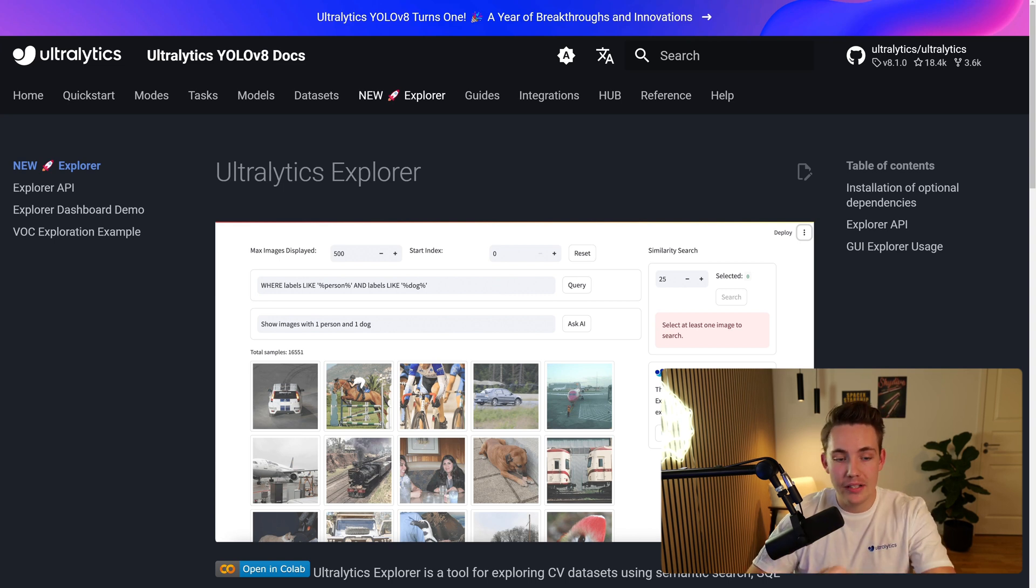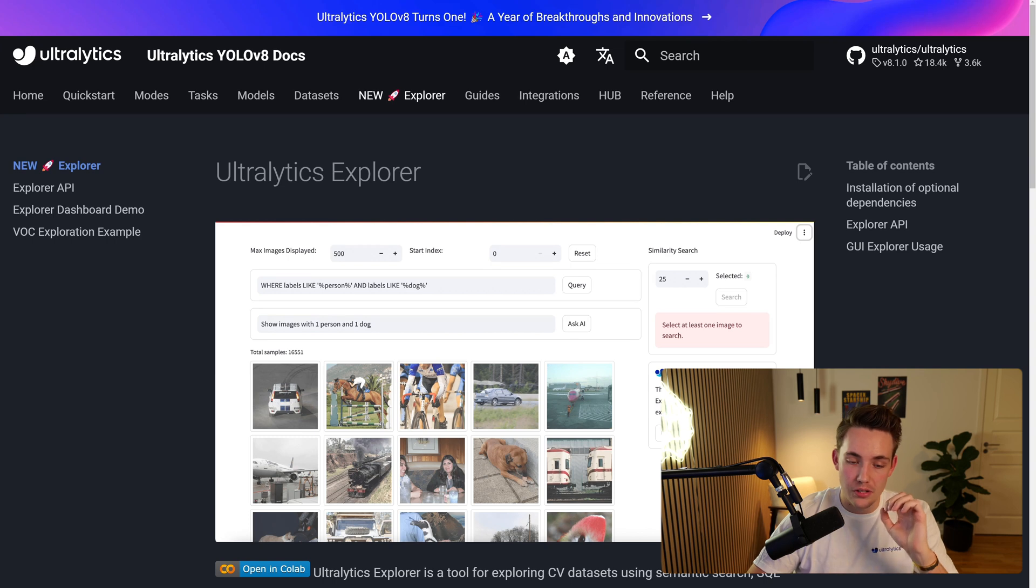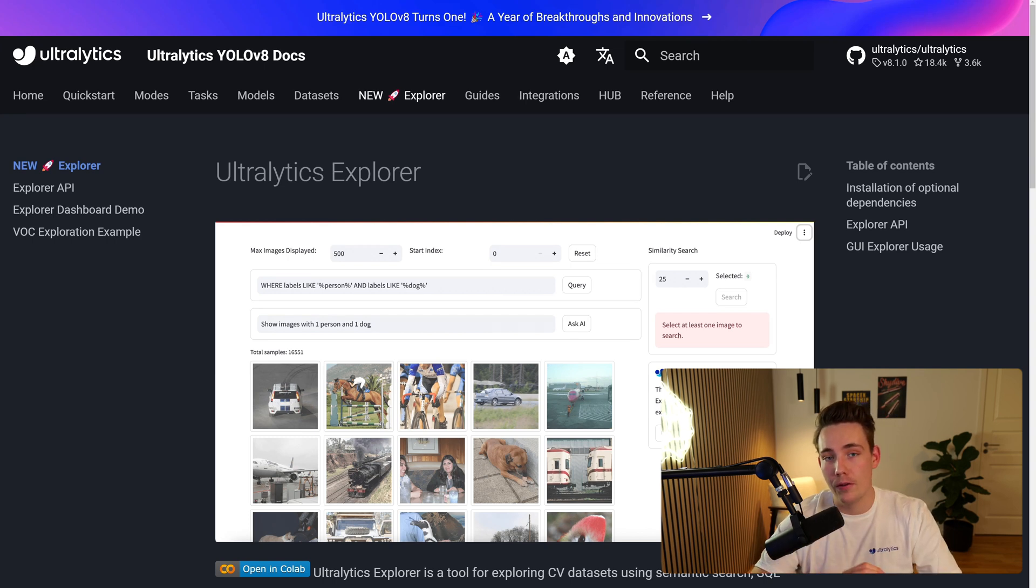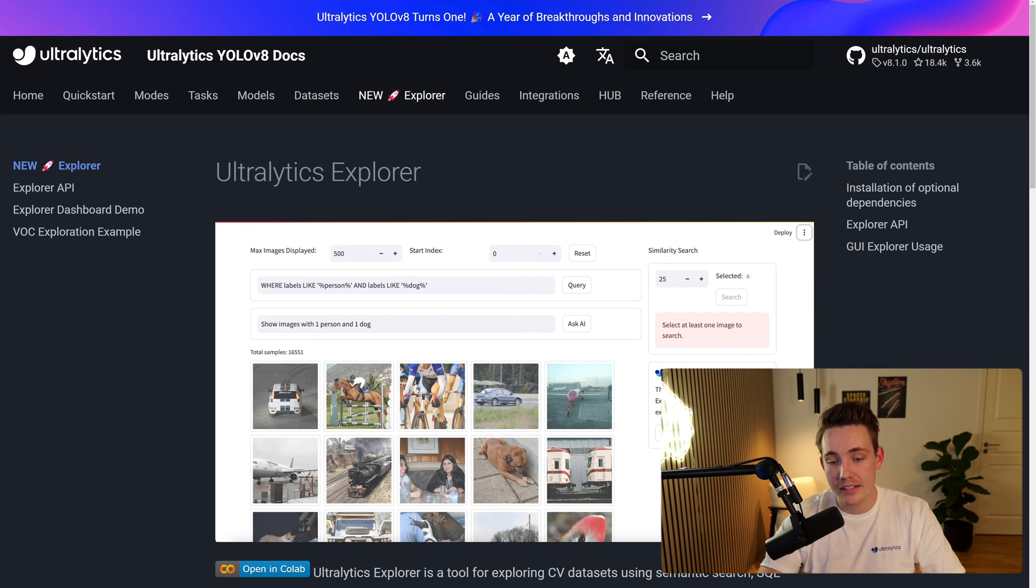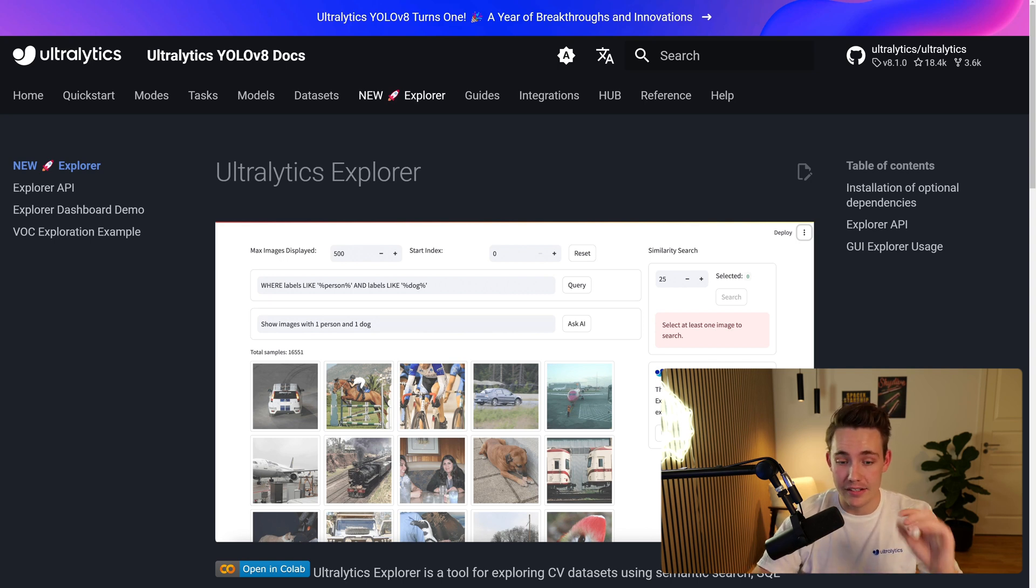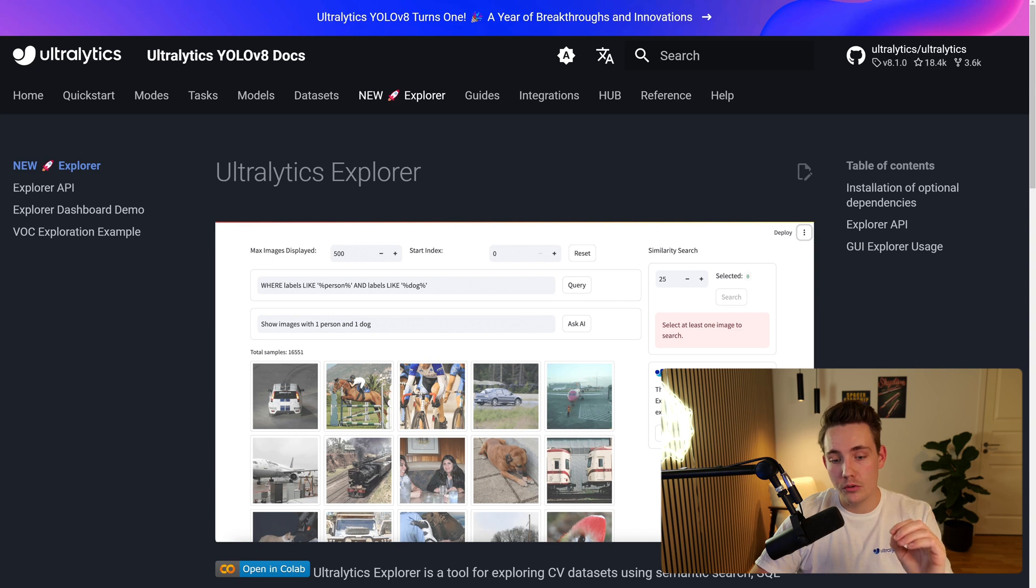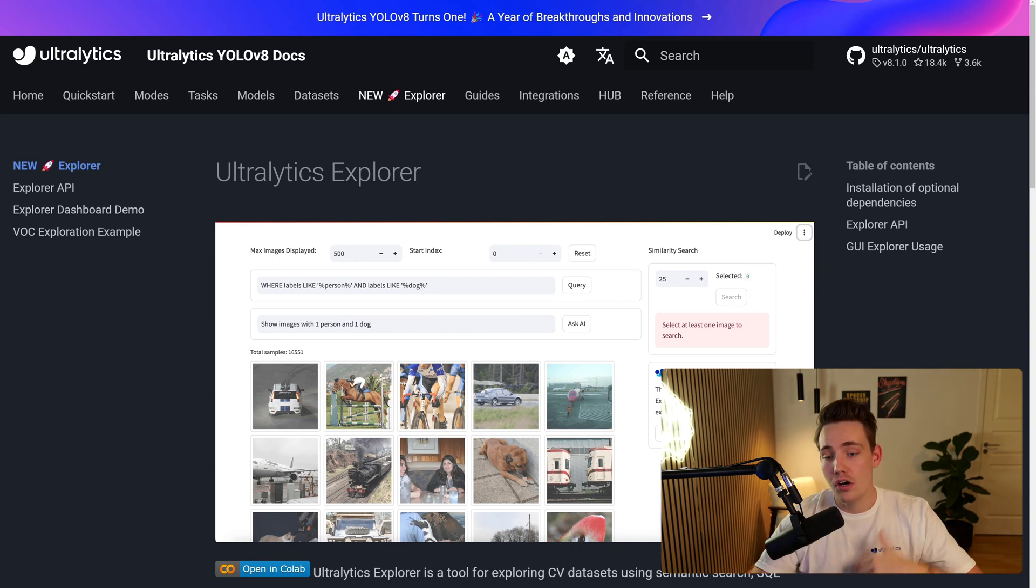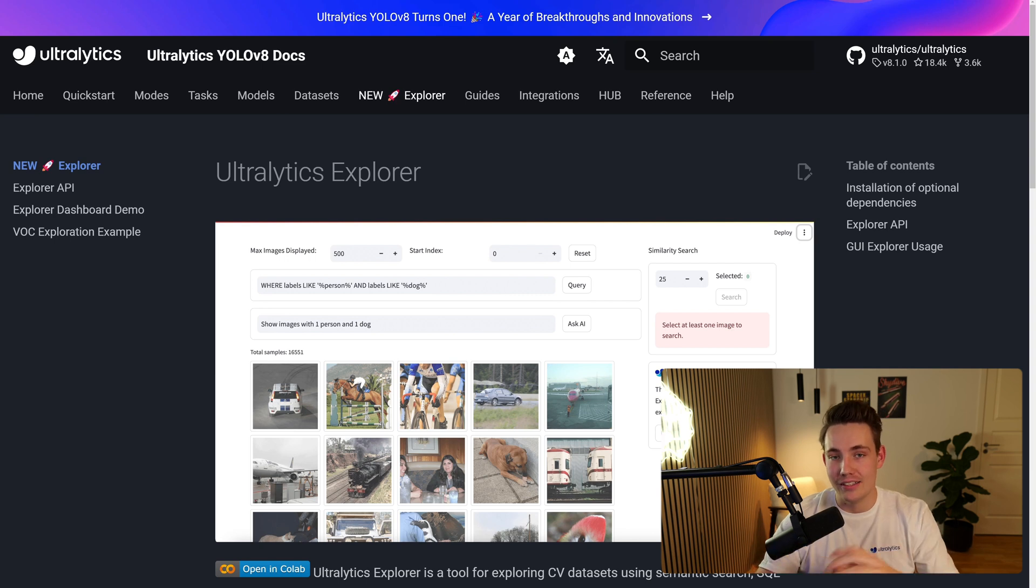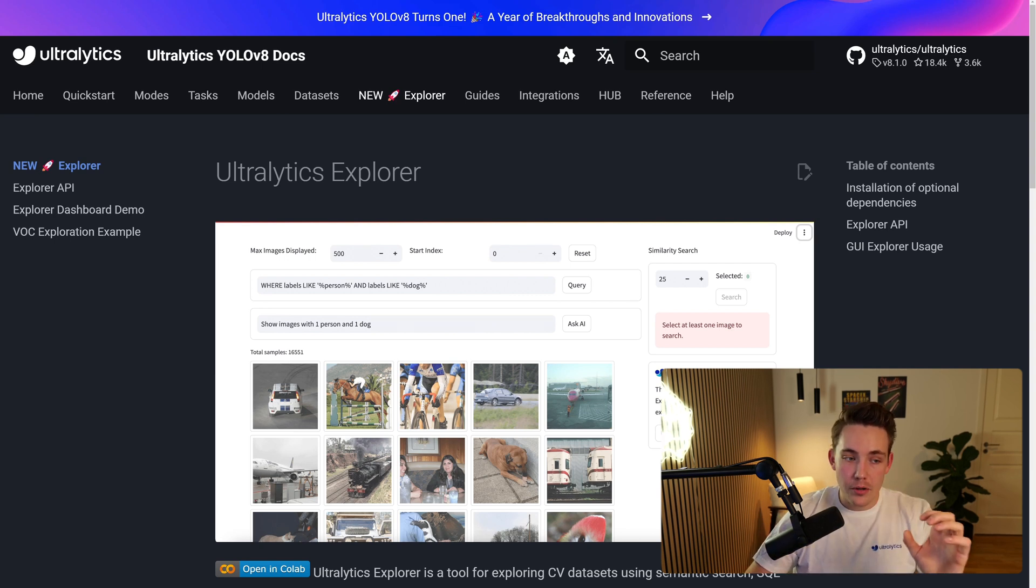So here with the AI, show images with one person and one dog and then it's going to sort and filter our dataset based on that and that is how we can go in and optimize and fine-tune our dataset and find specific edge cases. So this is a really cool tool if you want to find specific situations. We have a bunch of different tabs here, we have the Explore API.